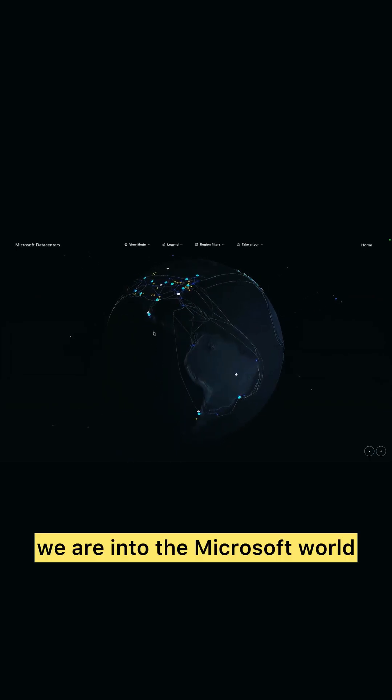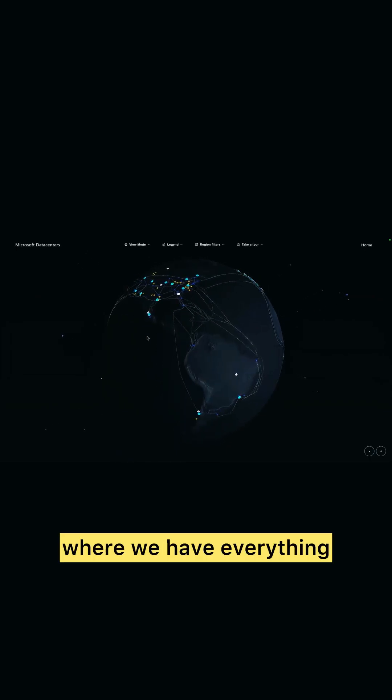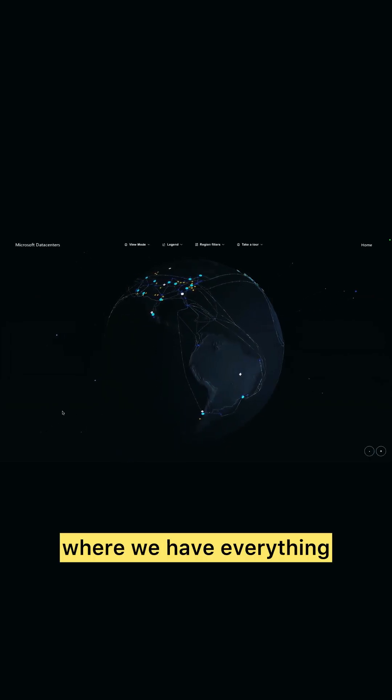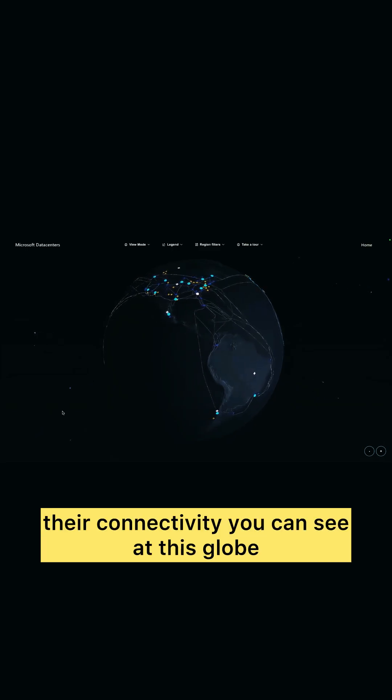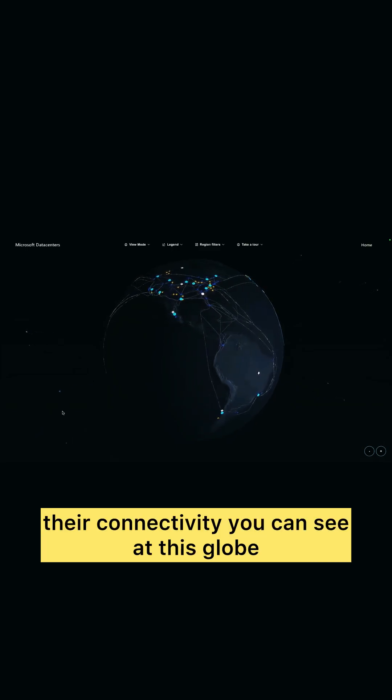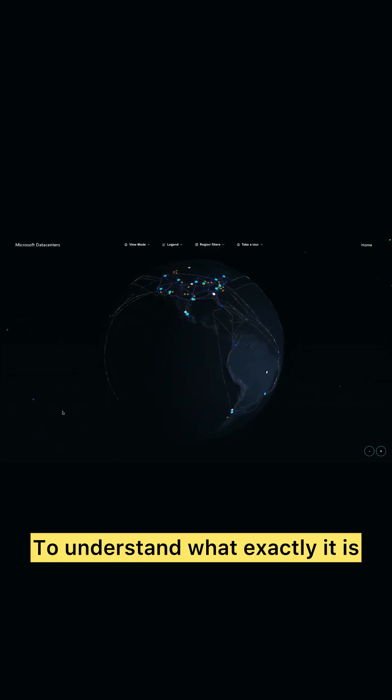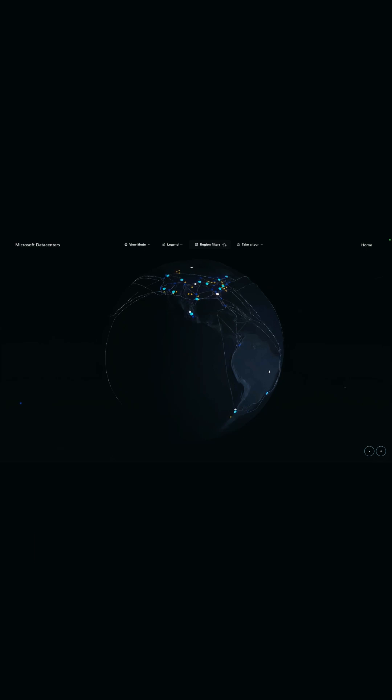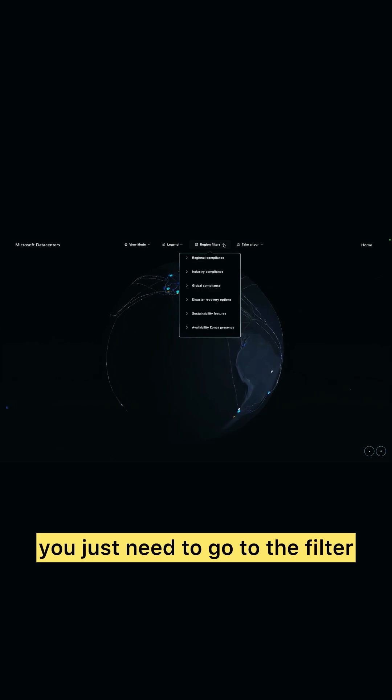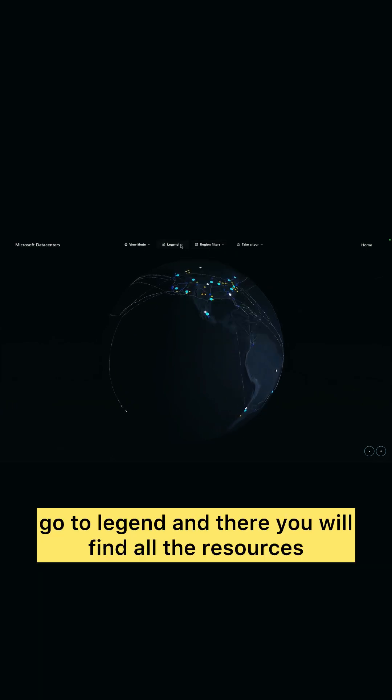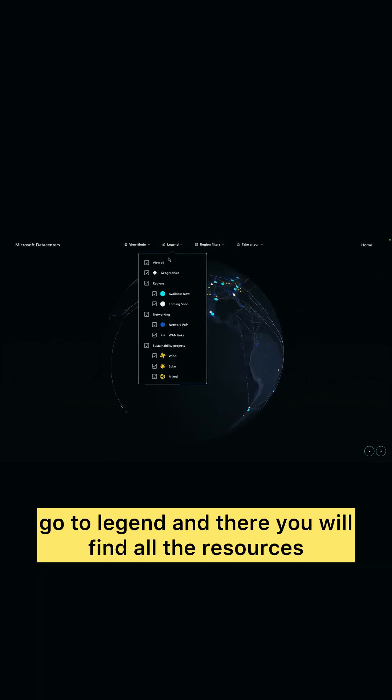Where we have everything and all the data centers, their connectivity. You can see at this globe to understand what exactly it is. You just need to go to the filter, go to listen, and there you will find all the resources here.